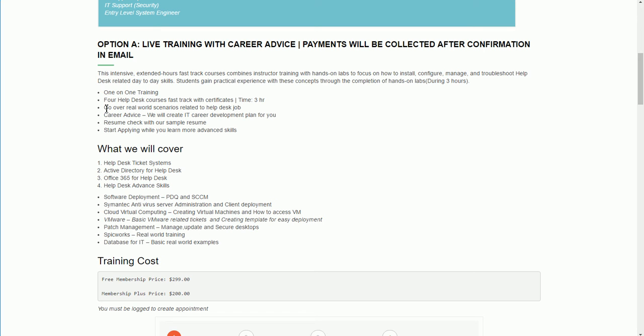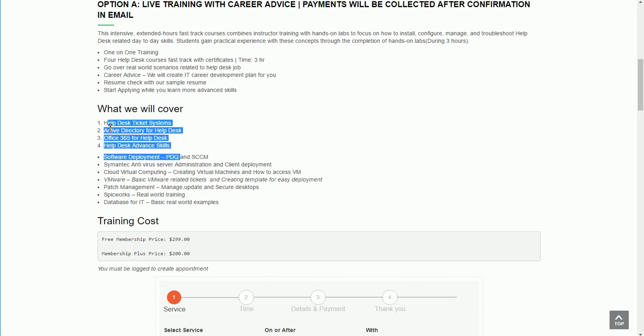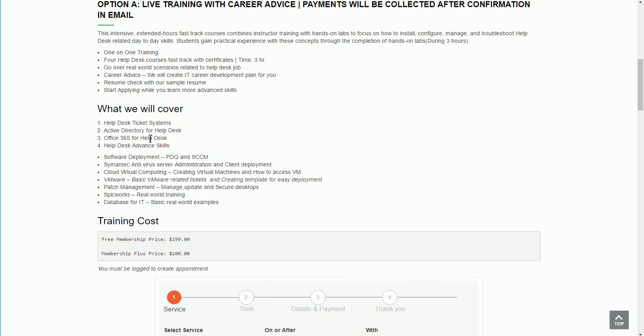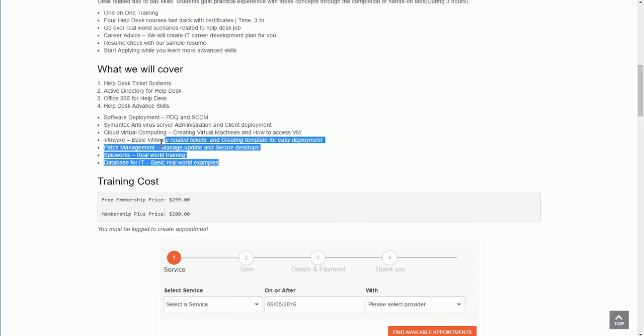For helpdesk, courses will be covered with certificate. We will go over real-world scenarios related to helpdesk job. For example, we will discuss how do you deploy 2013 or 2016 Office to 300 computers. We will show you how to create that and do an example for one or two computers. You will push out to one of the computers yourself. That is the kind of real-world scenario where we will look at calls, real-world helpdesk calls, and whatever technology is associated with that call, we will discuss that also.